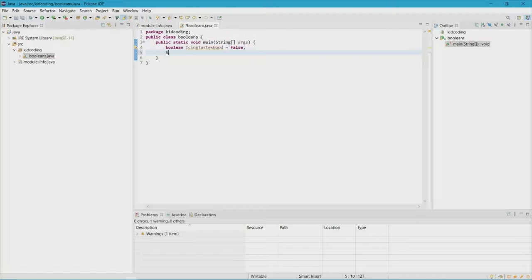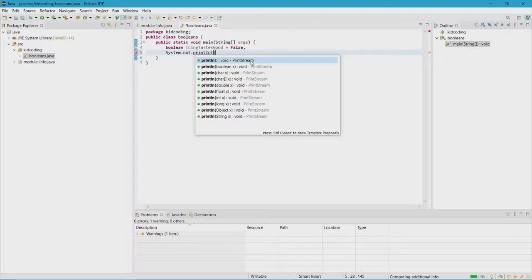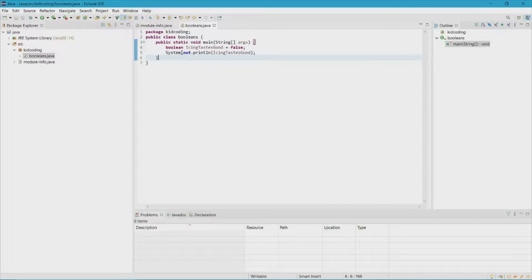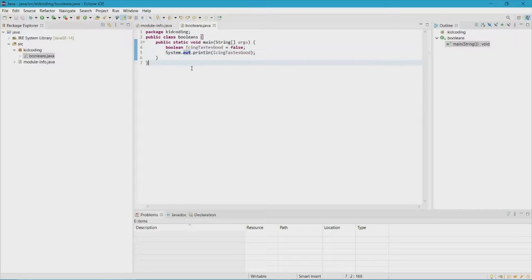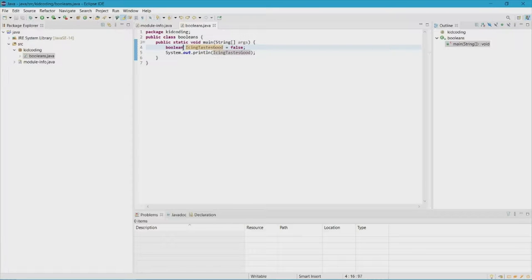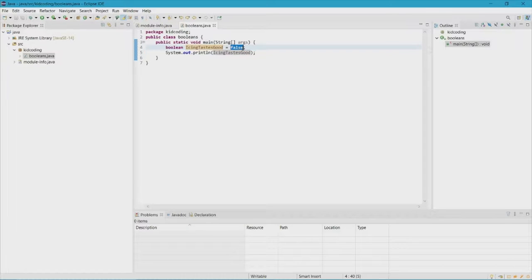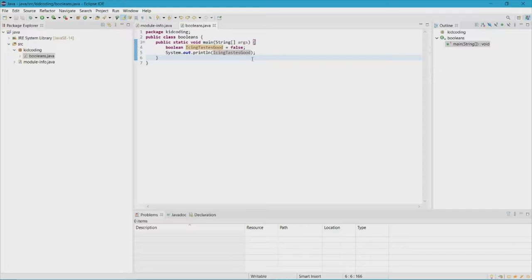After that we just have to print out the name of our boolean. Just to recap: this is a boolean — we're declaring that we're trying to do a boolean. Next we have our statement for the name of the boolean, in my case 'icing tastes good', and I put false because I don't like icing. If I don't like it I'm most likely going to put false because the statement isn't true. Then we're just printing the name of the boolean.